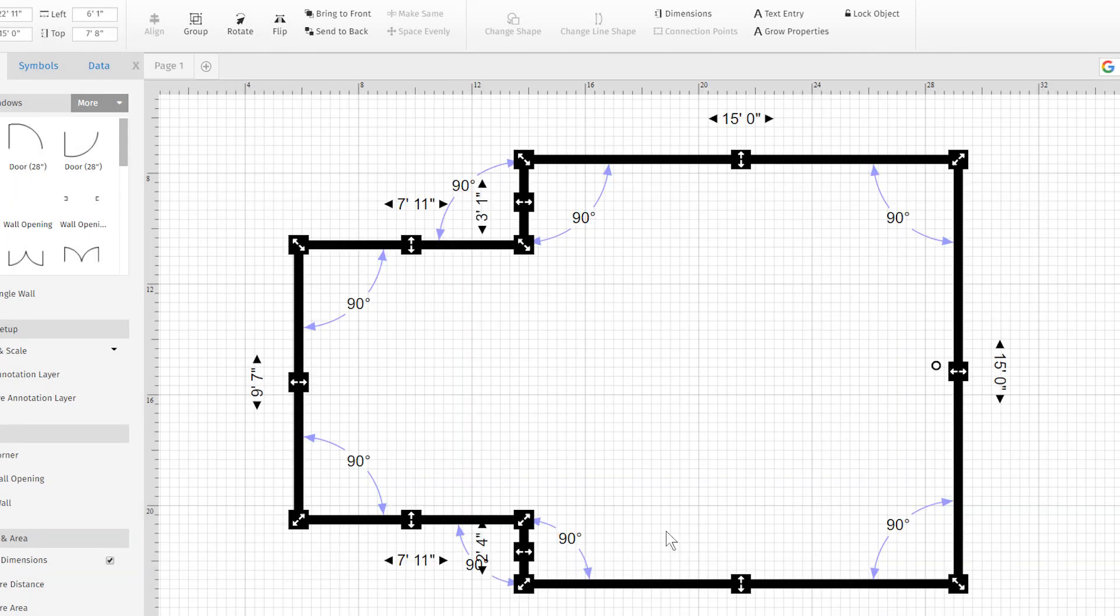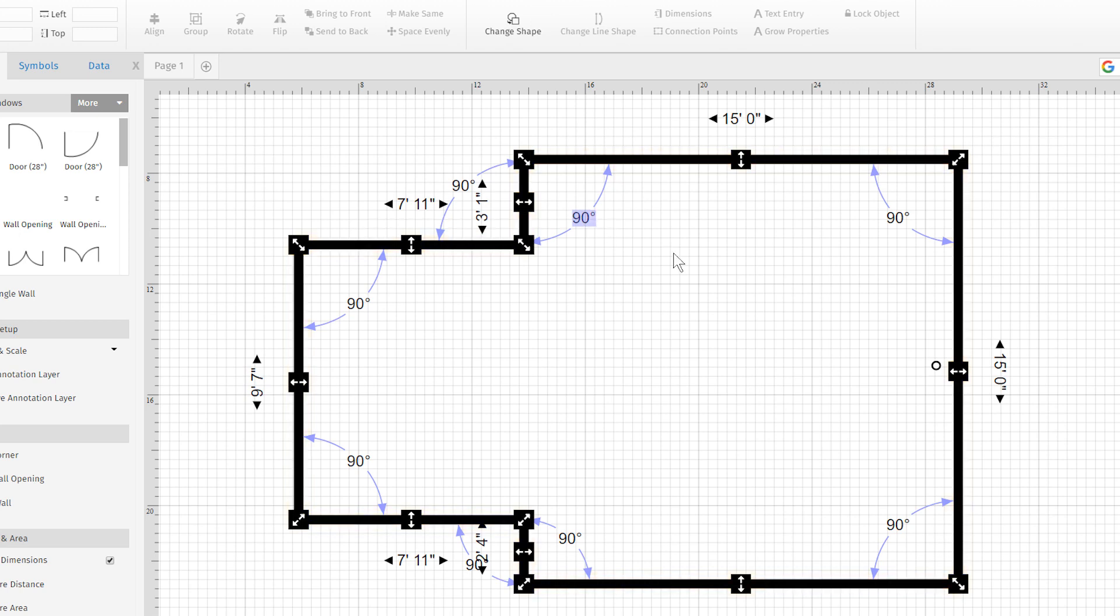The angle degrees are now visible within your walls. Just enter a new value to change it, and the angle adjusts.